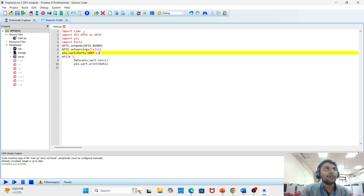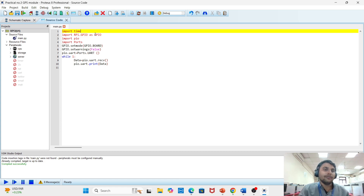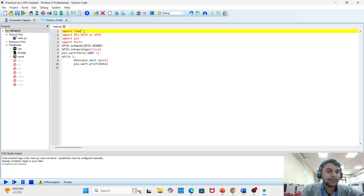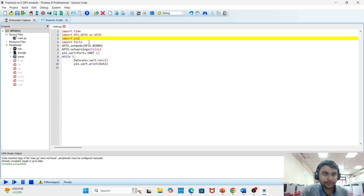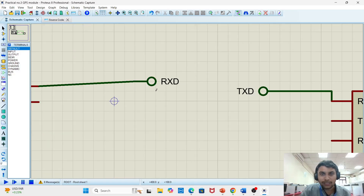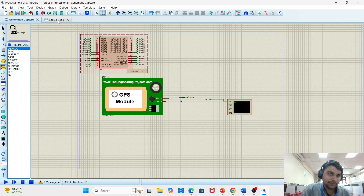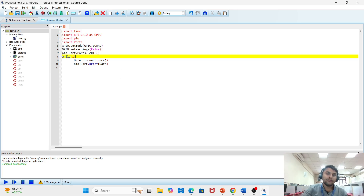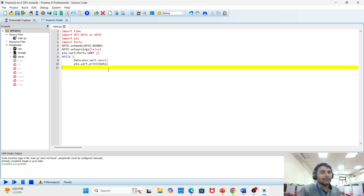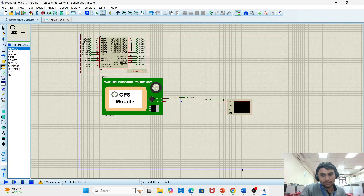Now come to the source code. We are importing the time library, because it will be sending data from the simulator to the Raspberry Pi. We import the GPS library from the GPS model to Proteus, and import Raspberry Pi GPIO as PIO. PIO is basically activating our UART communication channel — Universal Asynchronous Receiver and Transmitter. We are not using any GPIO pins; we are using RXT and TXT, which act like POS in the Raspberry Pi simulator. We are activating PIO dot UART equal to POS. The while loop receives data from UART communication and sends it to the virtual terminal. That is practical number 3.